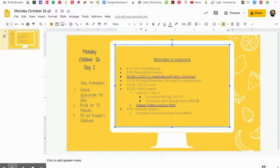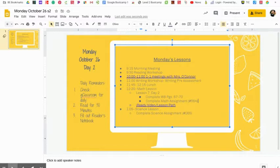Hi Mrs. O'Connor's homeroom, Mrs. Bilger here with your weekly video. We have on Monday, October 26th.